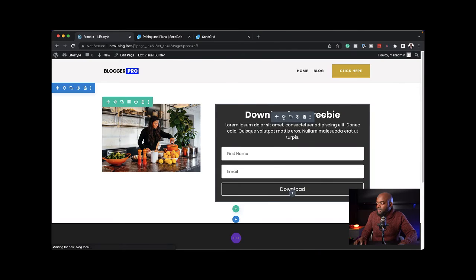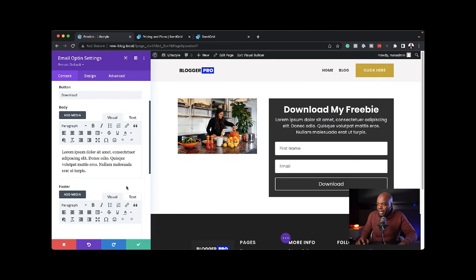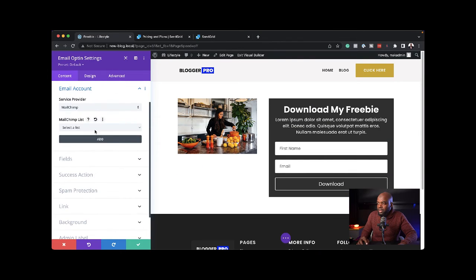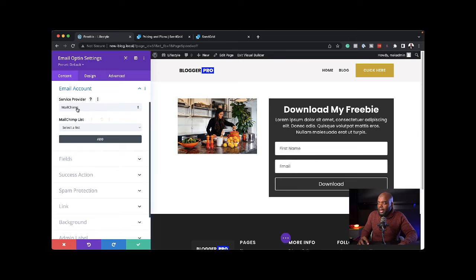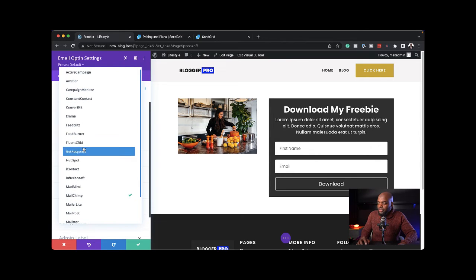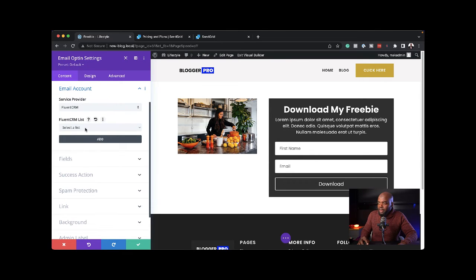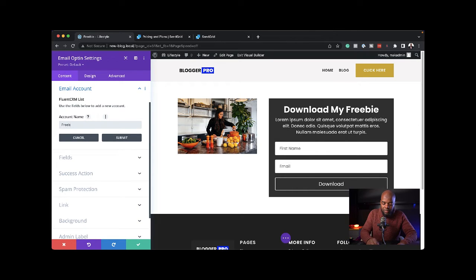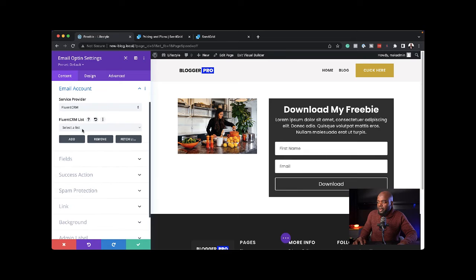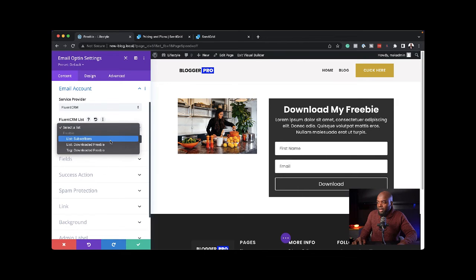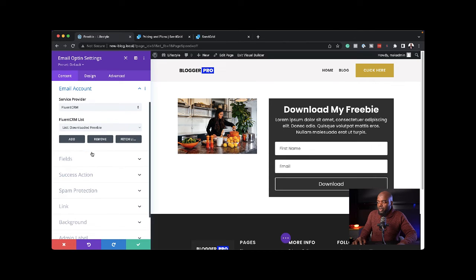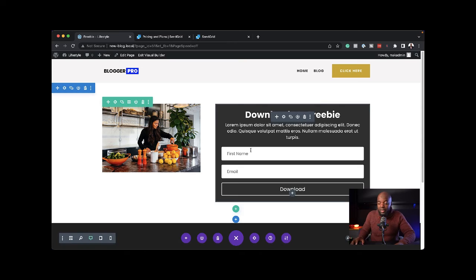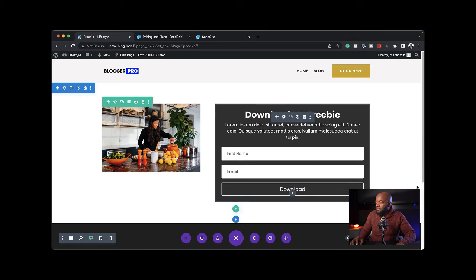The next step is to connect our form to FluentCRM. I'm going to click on my settings. I'm going to scroll down to email account and choose my provider, FluentCRM, which is right here. Next, I'm going to select list. First, let's give this an account name. I'm going to say this is the freebie and hit submit. Now I can select a list. My email mailing list is going to be list downloaded freebie. That's very important. I'm going to hit add and then save. Now I'm going to save this and publish.